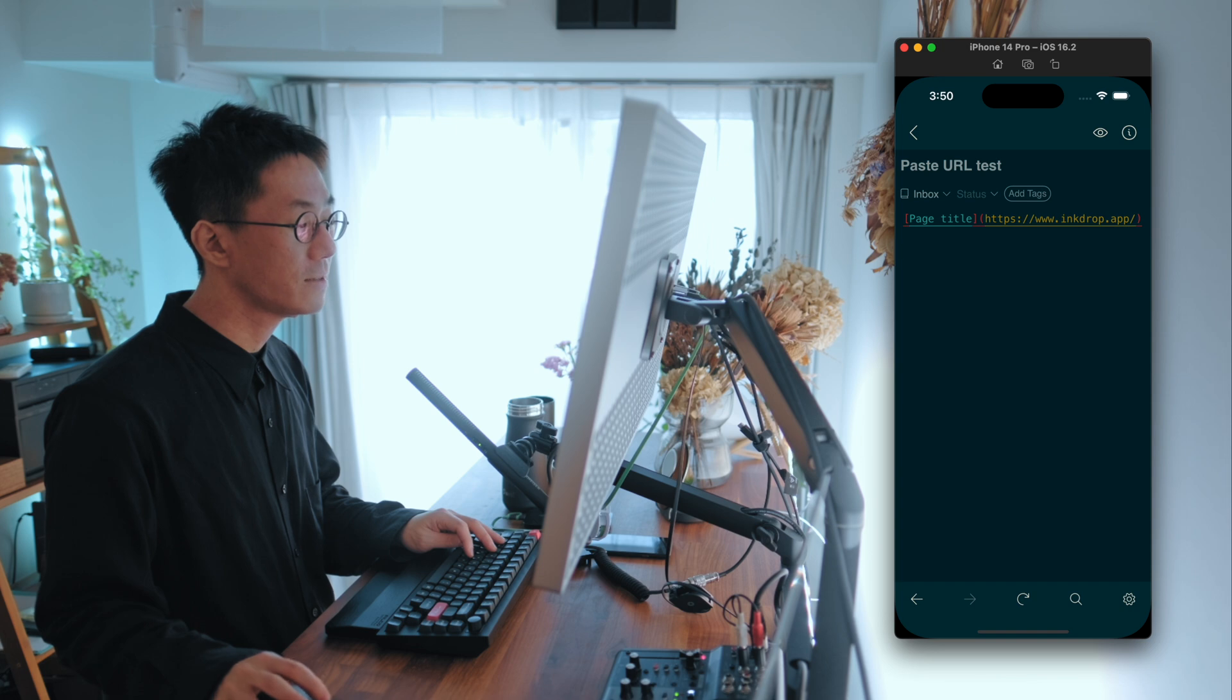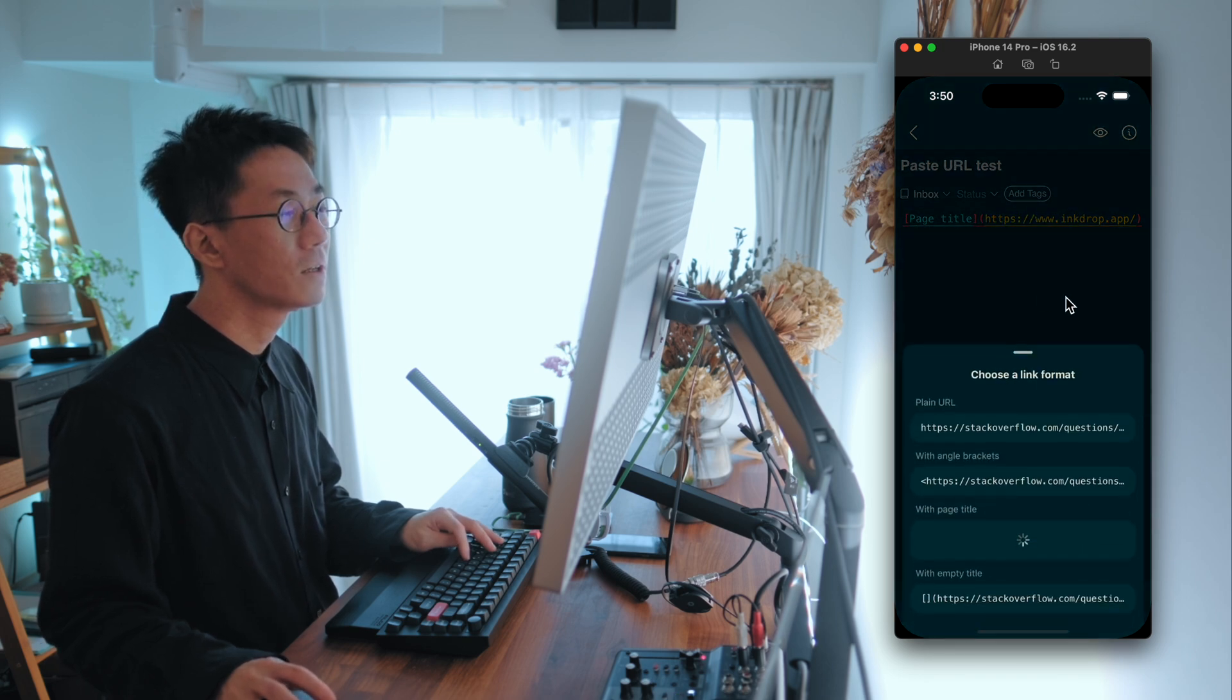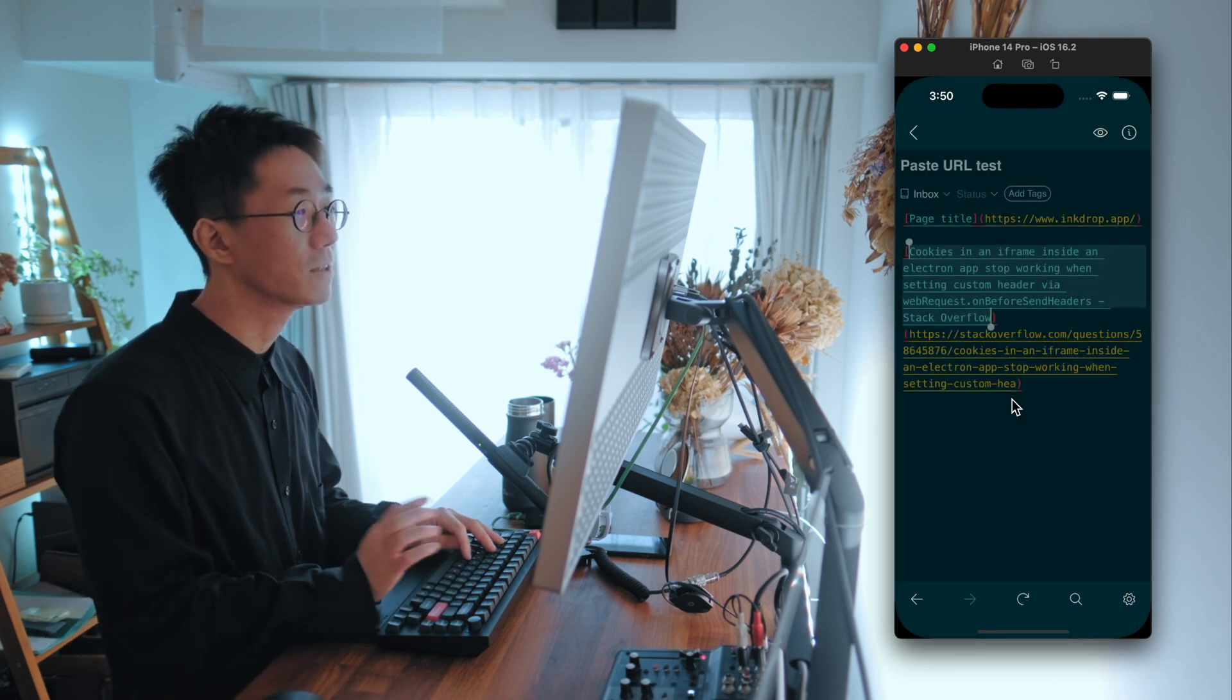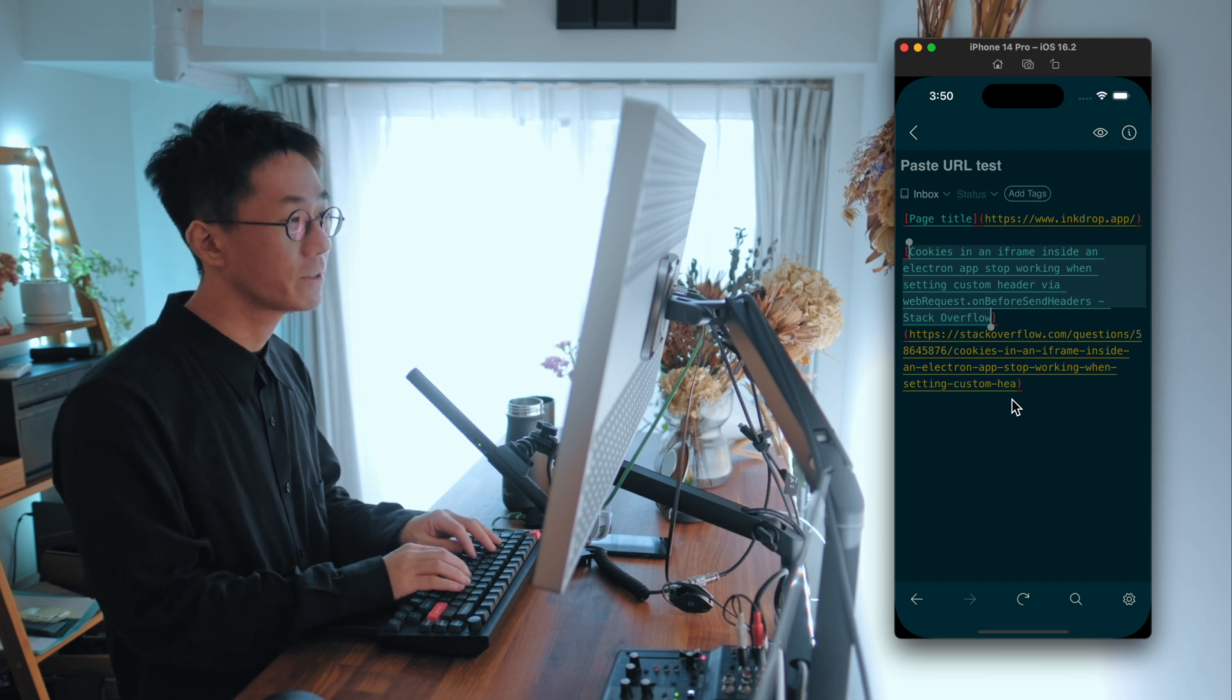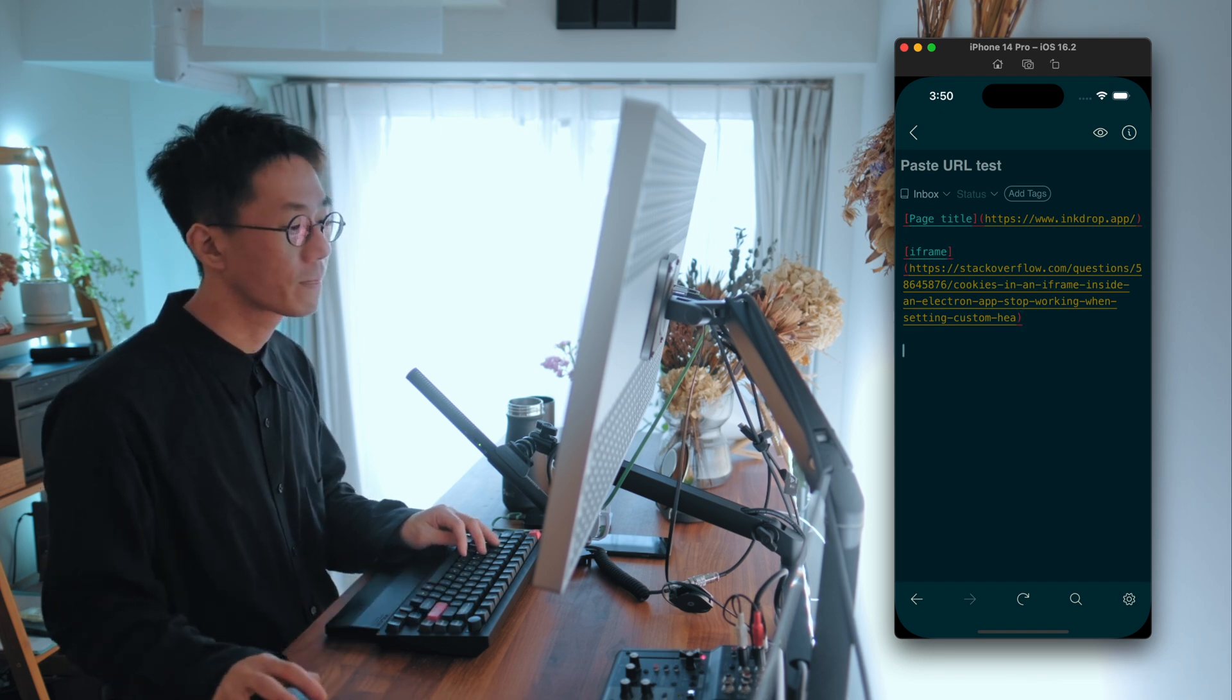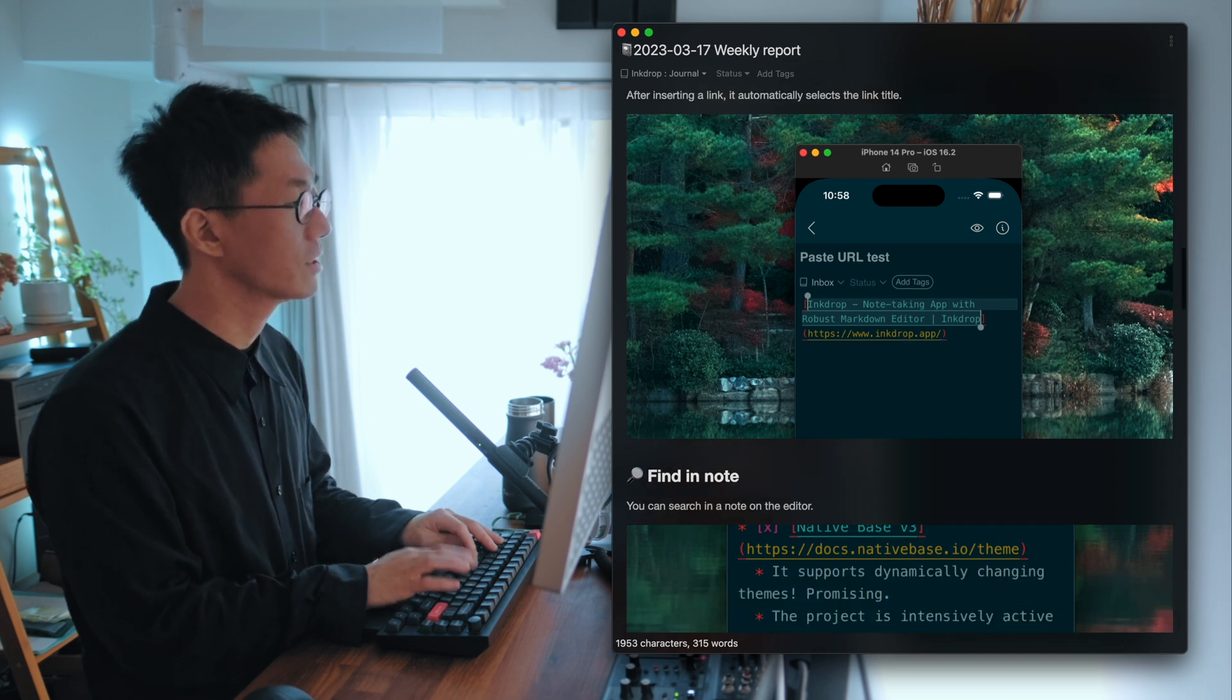So let's paste the link from Stack Overflow. And it fetches the page title and you can quickly insert the page link with the title. And because it automatically selects the page title already, so you can quickly change the title like a frame or like so. So very useful. So that's the auto link title feature.